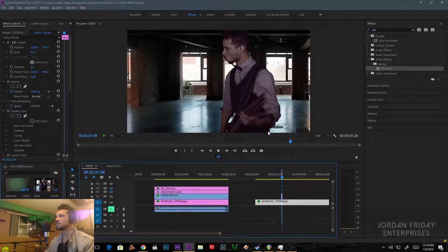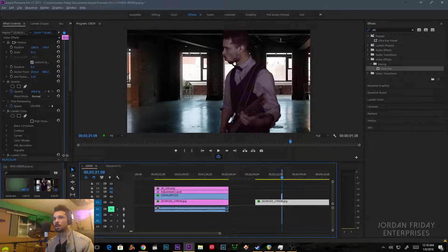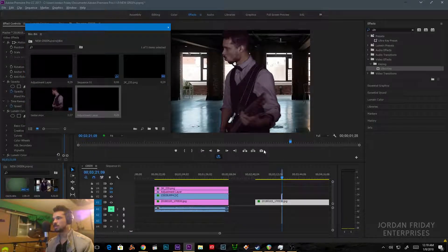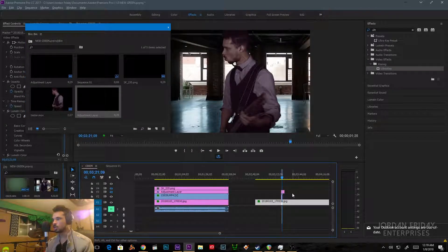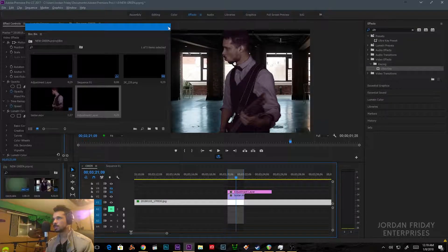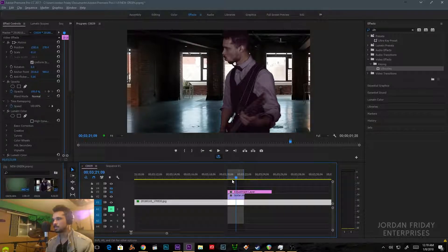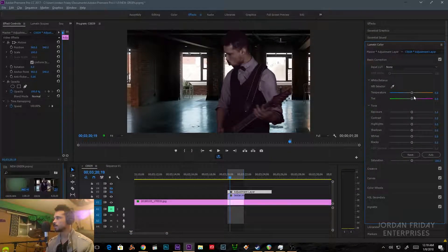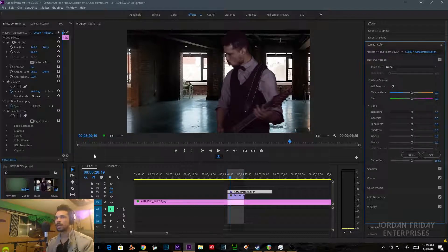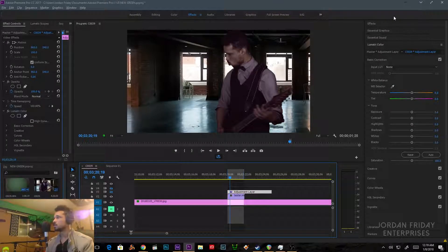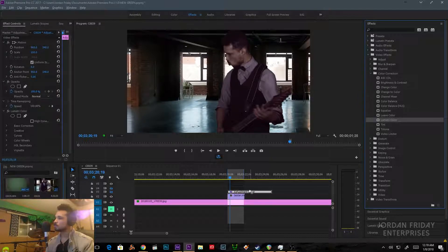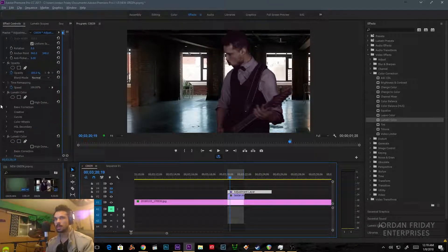You'll notice it still doesn't look like you're really there. One of the things I tend to do is use an adjustment layer. I'll go into my bin, right-click, New Item > Adjustment Layer — you can leave that as default. I'll drag the adjustment layer just over what I want to affect: the foreground layer and the background layer. On the adjustment layer you can put anything. What I usually do is go to Lumetri Color — actually, Lumetri Color won't work that way. What you actually have to do is go to Video Effects > Color Correction and use the Lumetri Color effect directly onto the adjustment layer.